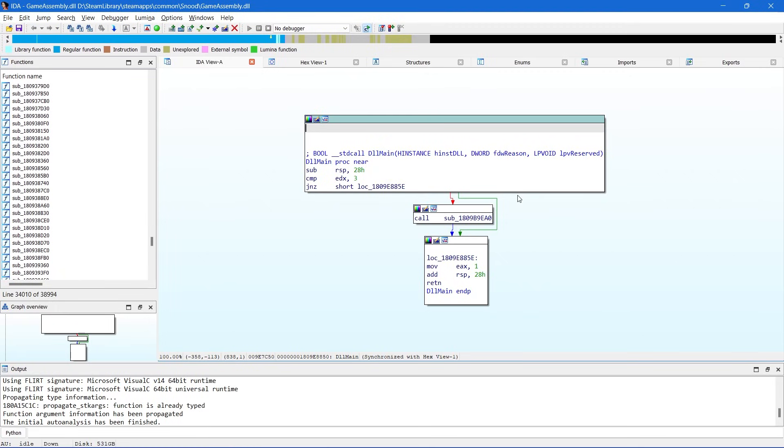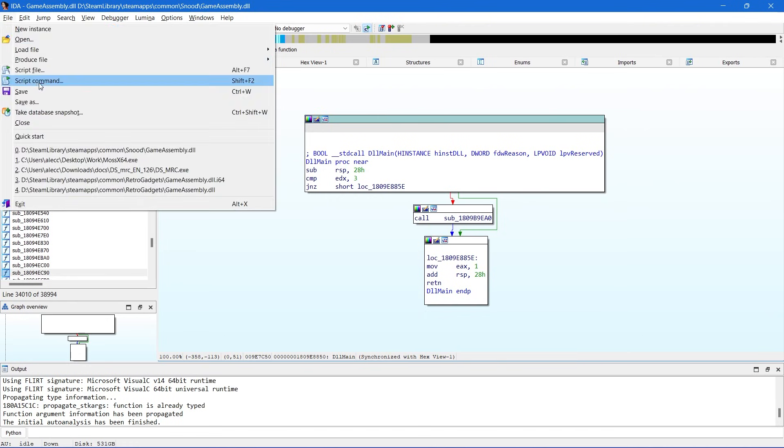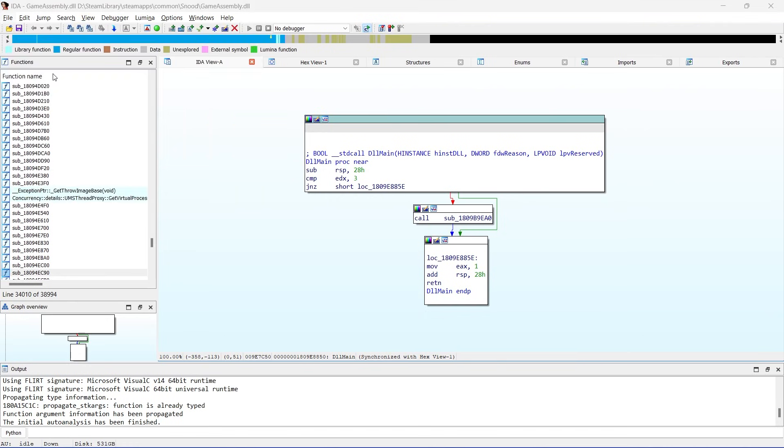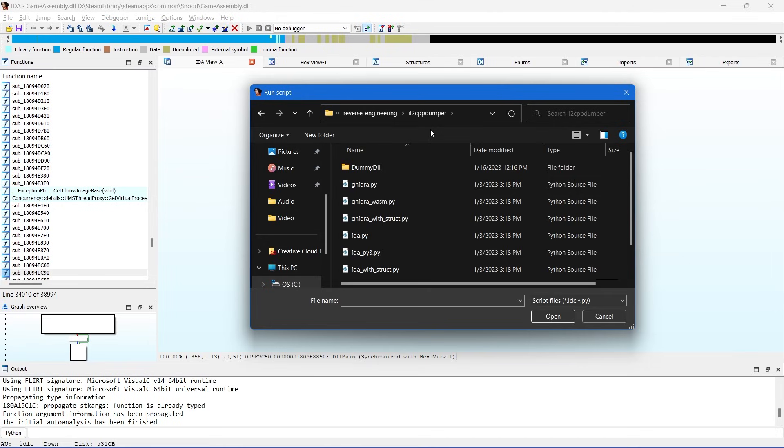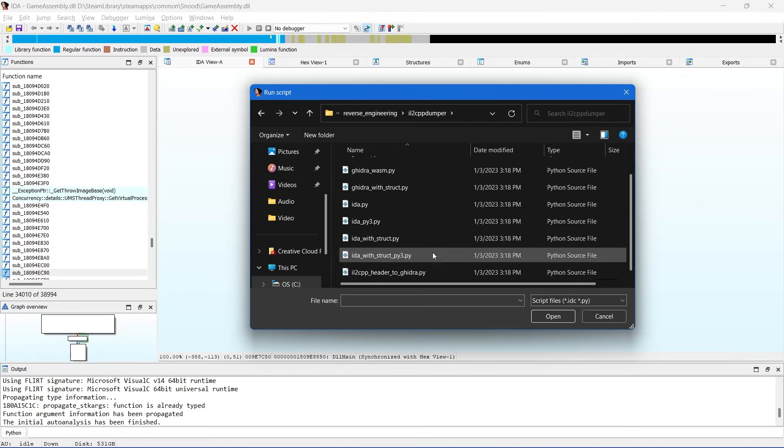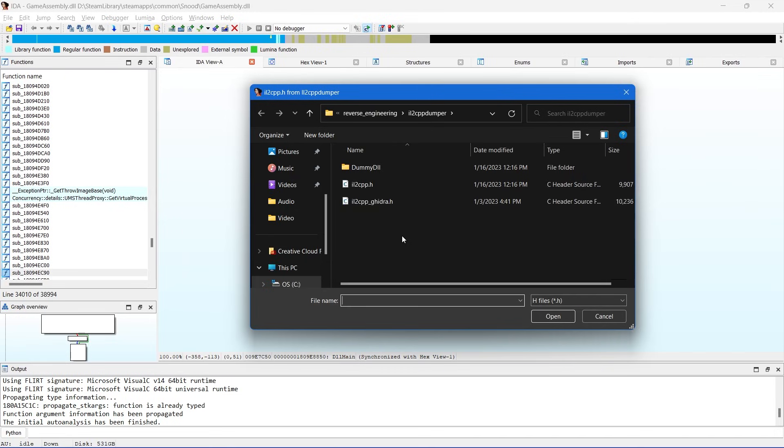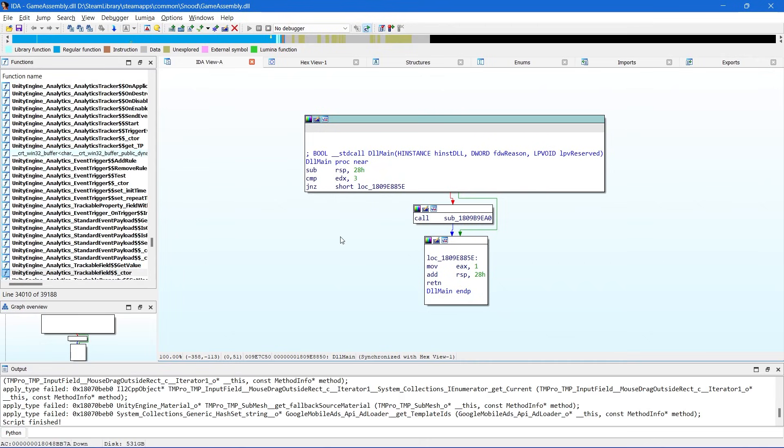Now open up gameassembly.dll in IDA and let its analysis finish. Now browse to file, script file, and browse to the directory of your IL2CPP installation. And choose IDA with struct or IDA with struct py3 depending on your IDA installation. Now select script.json and IL2CPP.h. Now once the script is finished executing, it's going to autoanalyze once again. I would wait until it's finished and then you should be good to browse through the methods.